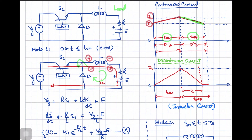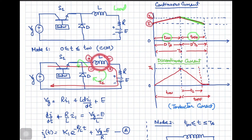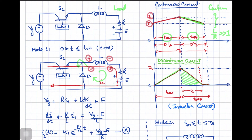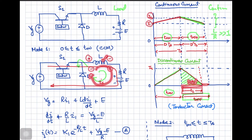In the first mode of operation the inductor acts as a load, and in the second mode it acts as a source. Depending upon the value of the inductance, the shape of the inductor current waveform can be sketched. This is the continuous current, assuming inductance is very high or the L/R ratio is quite large. If the inductance is small, the current may be discontinuous — it will become zero before the off cycle ends. In that case, the diode will be conducting only for time T2, after which the diode turns off.